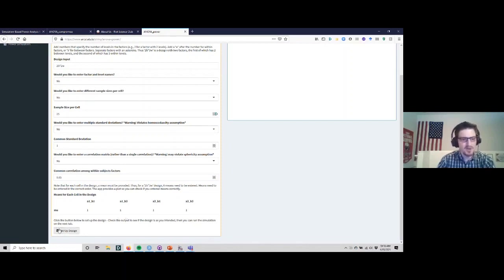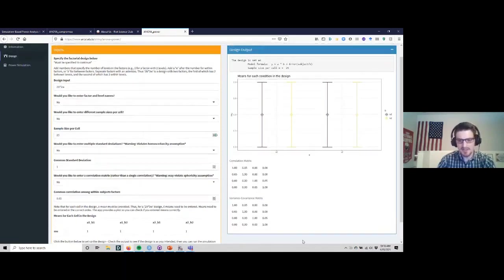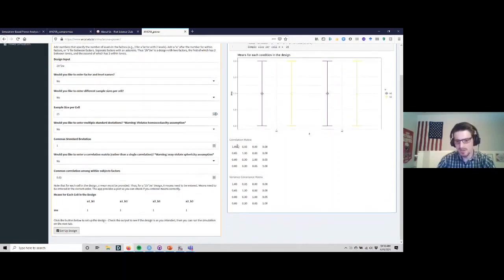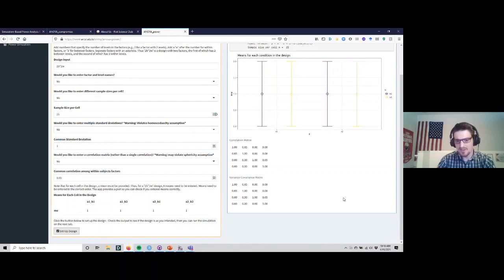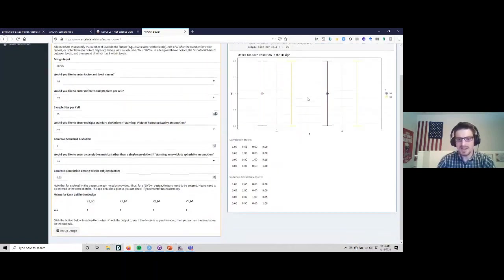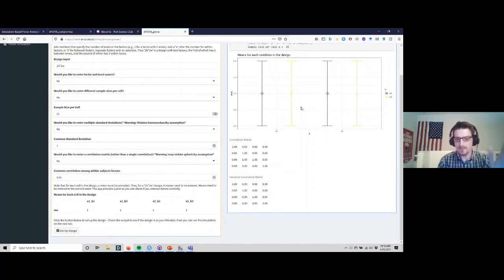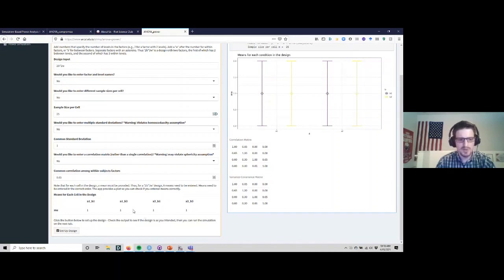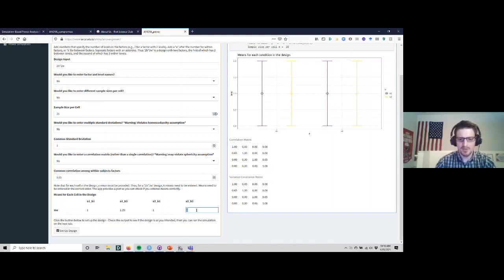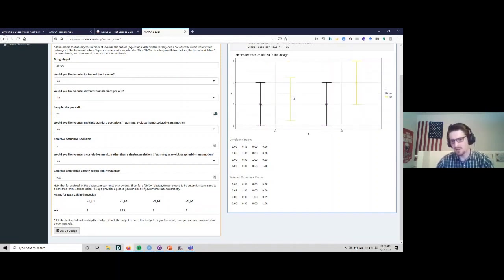We can set the cell means. First I'm just going to set up the design like this with all ones. It seems to have put in our correlations correctly, we have a regional variance-covariance matrix and the model seems to be correct. Now we can set the different means. Let's say we start off for one at one for both groups, and then for one group we go to 1.25 and for the other group we go up to two. So we see A1 goes up to 1.25 at B level two and A2 goes up to two at B2.